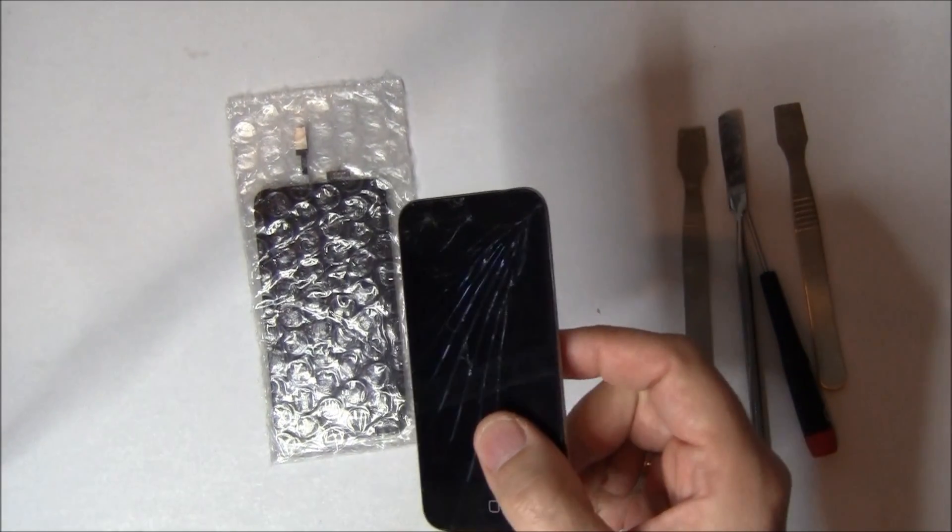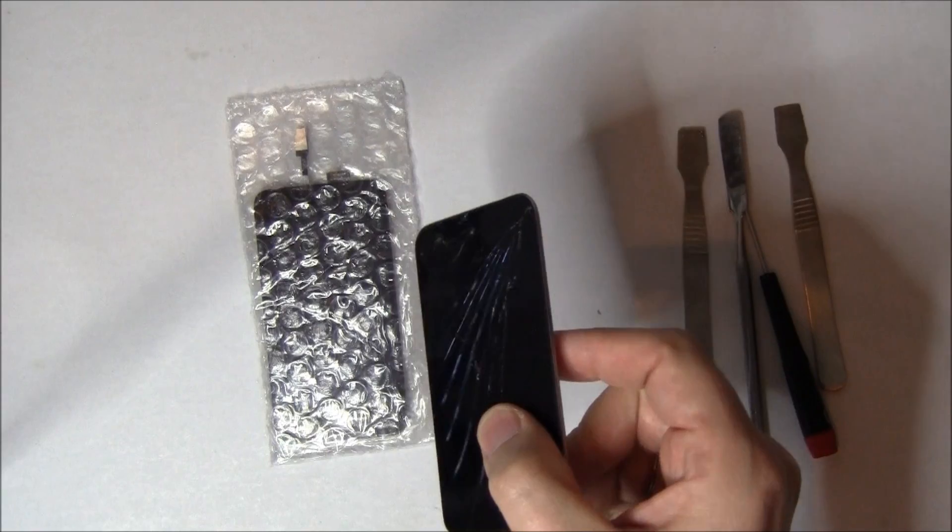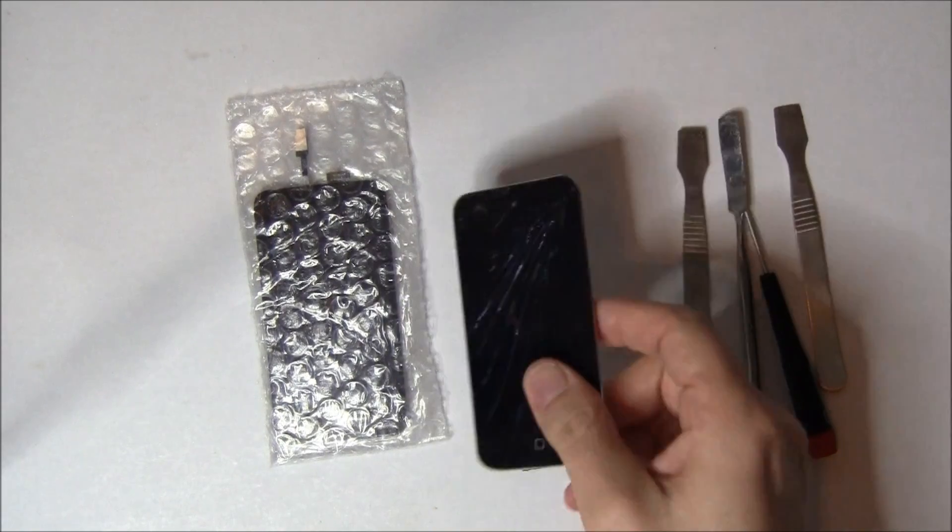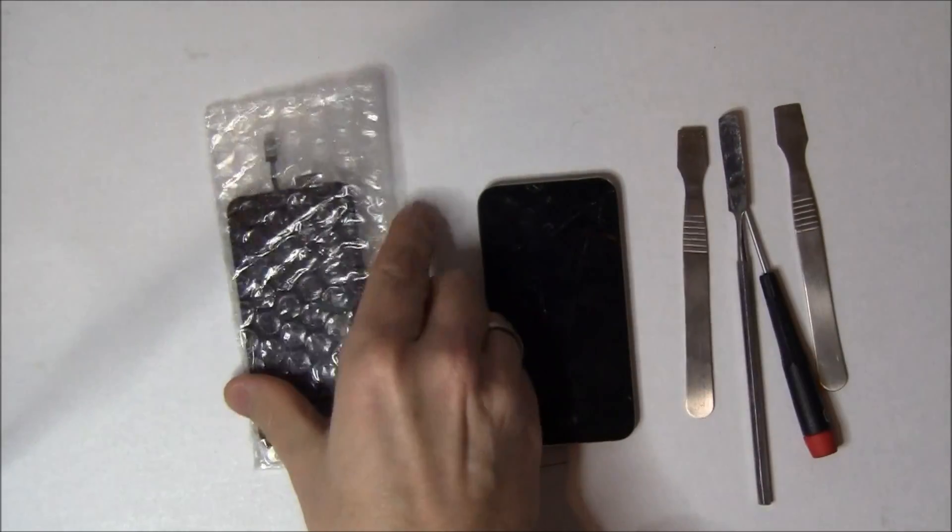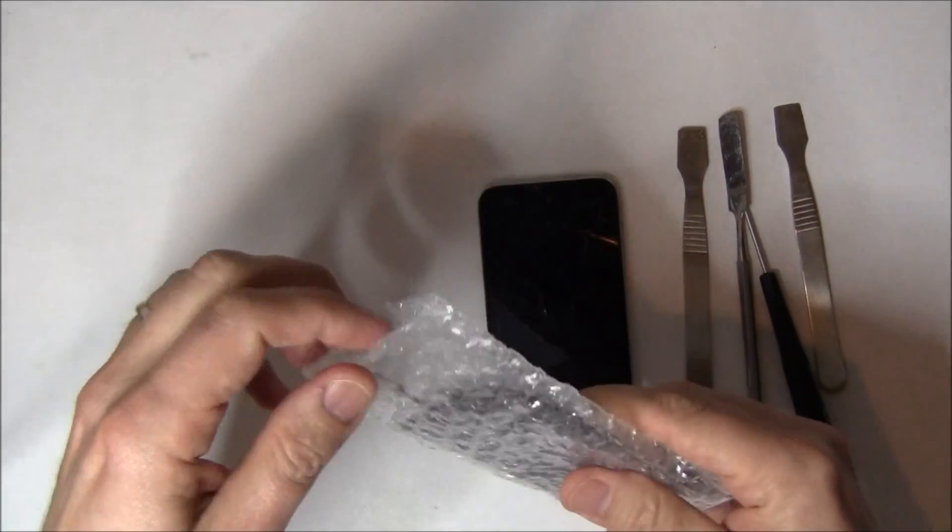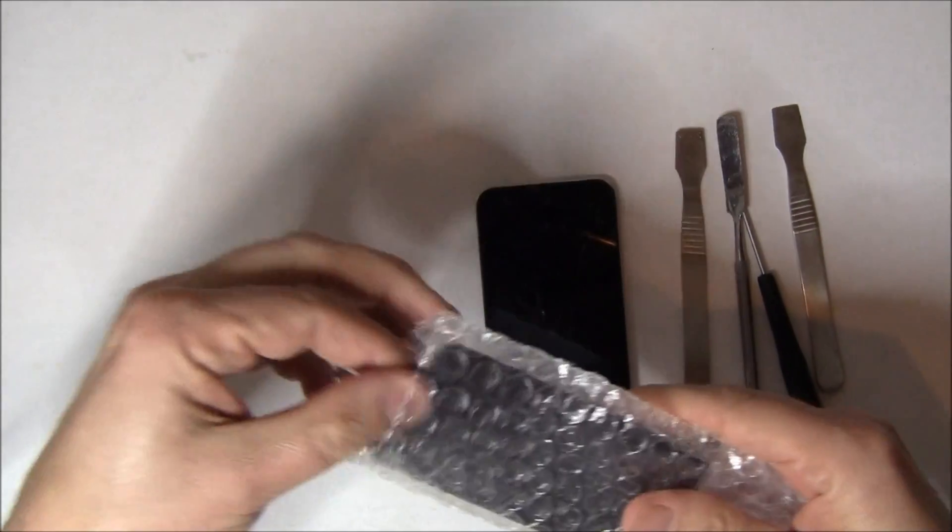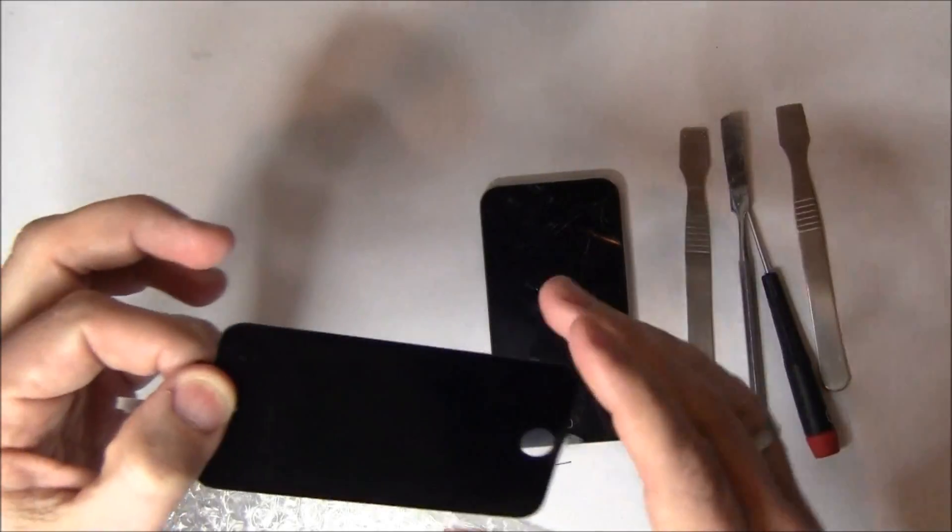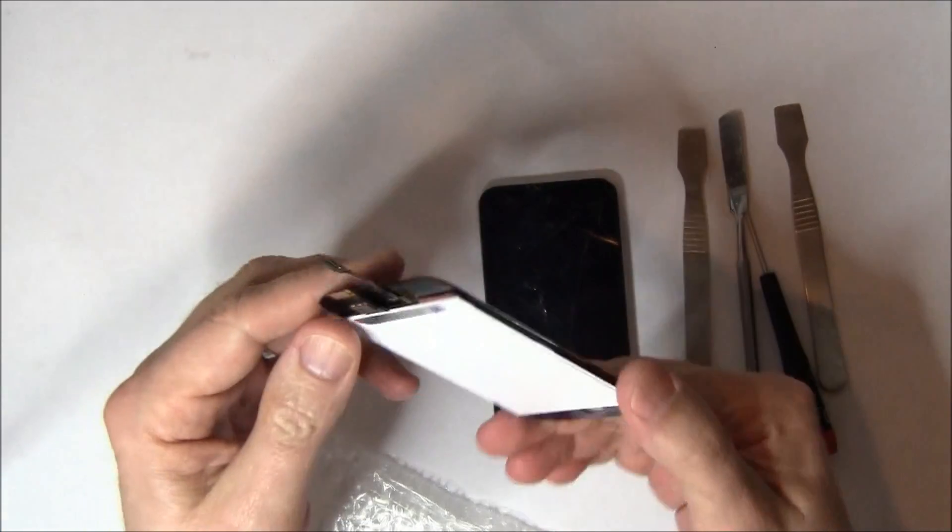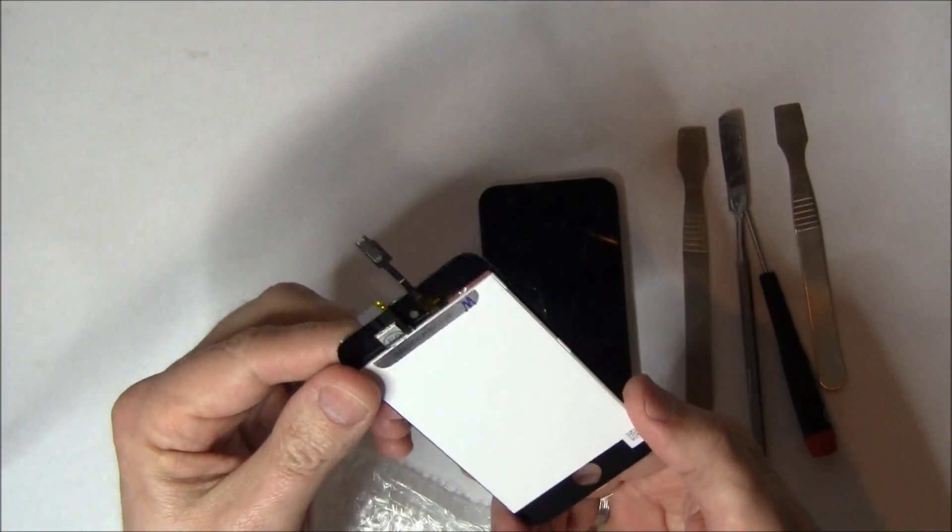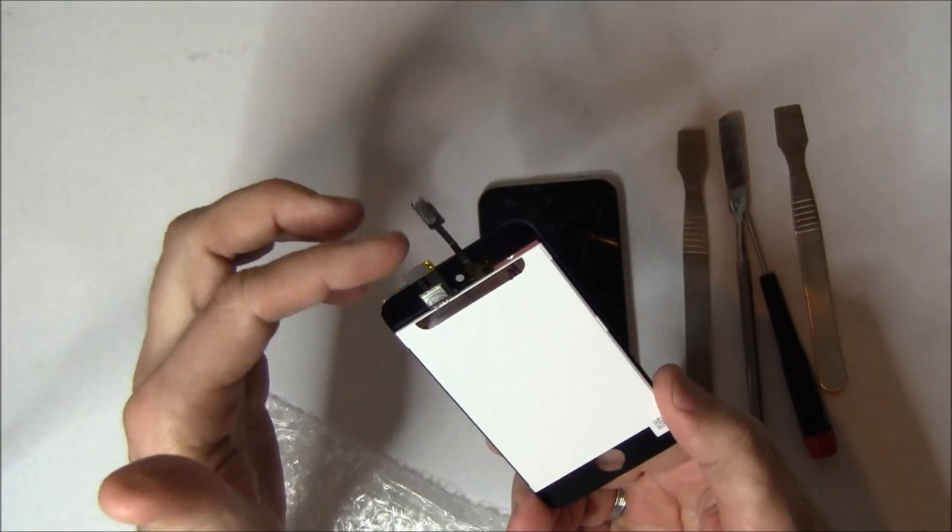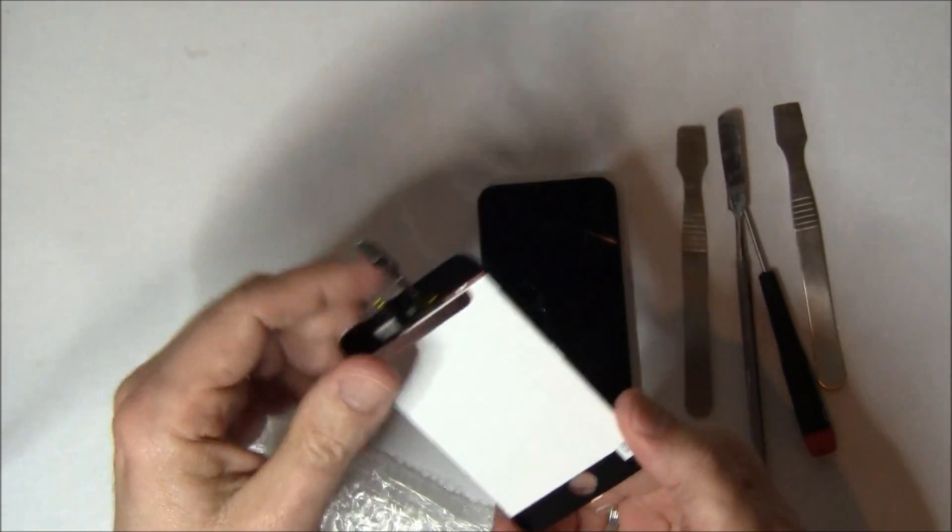There's our broken iPod. We're also going to be using an X-Acto knife and a pair of tweezers. They're not in the picture. This is our replacement screen.